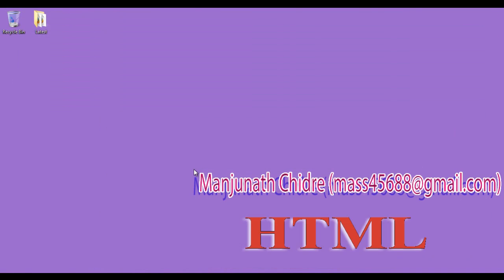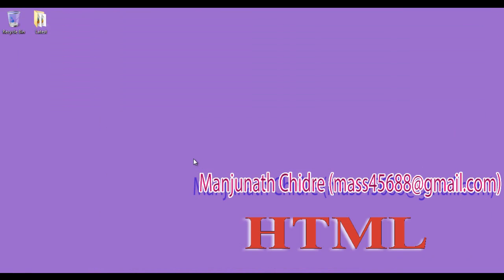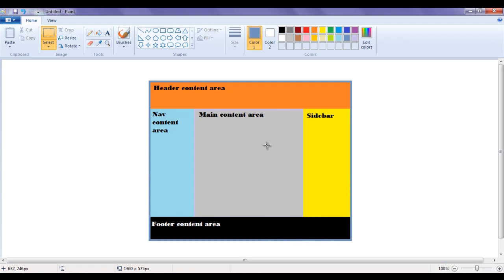In this video tutorial, and for the next few video tutorials, we are going to design this web page layout. We will understand how to design it using table as well as using div tag, compare one with another, and understand step by step.